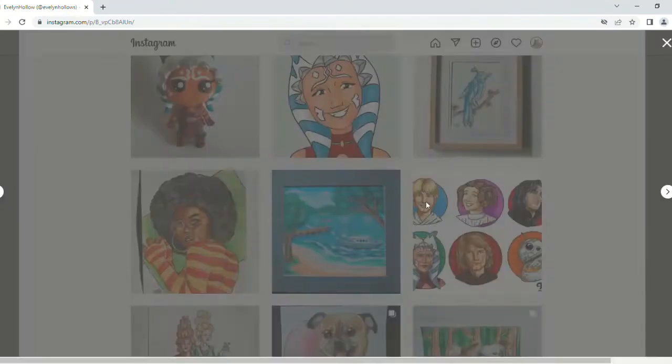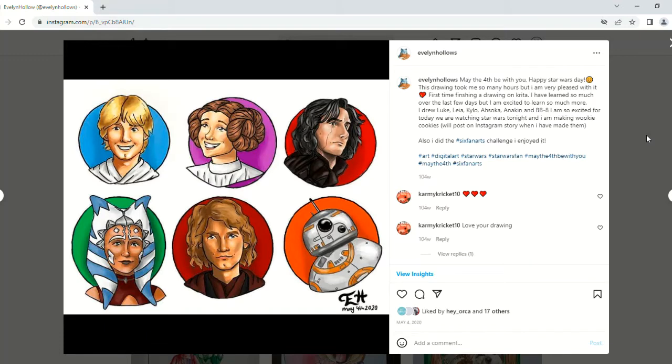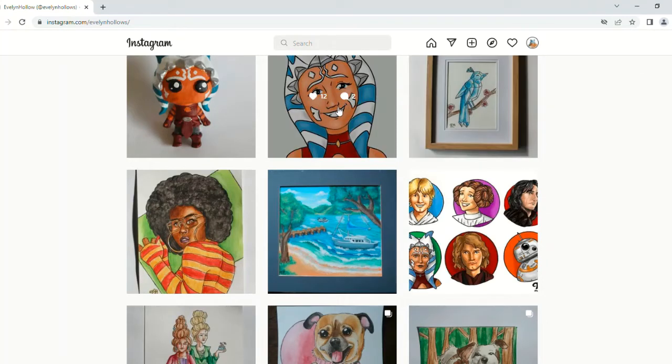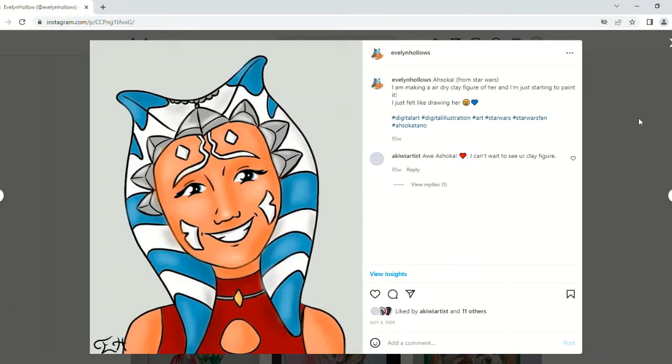It was of six different Star Wars characters. They were very hard to do at the time, but I absolutely love looking back on it. I've done a few Star Wars drawings here and there, like of Ahsoka and a clay model I made of Ahsoka as well.